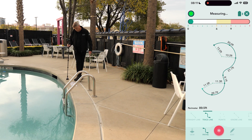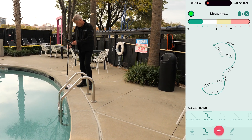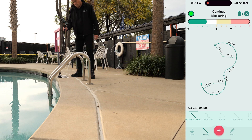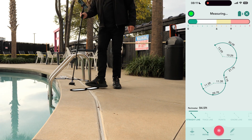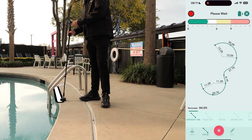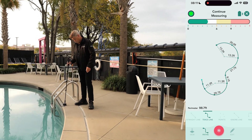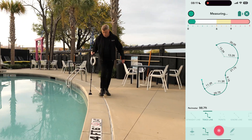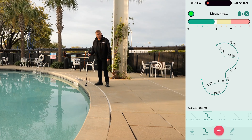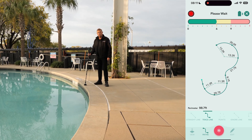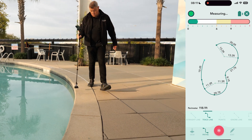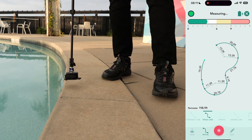Next, we'll capture a small traceline measurement. Since we need to navigate around the pool handrails, we'll switch to the straight line path, allowing us to measure directly through the handrails. Since our path ahead is clear of obstacles, we'll switch to the traceline path, splitting the measurement into two equal parts for better accuracy. This will enable us to return to the starting point and close the perimeter measurement.